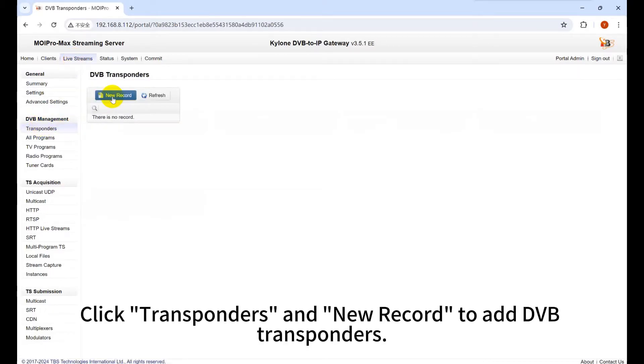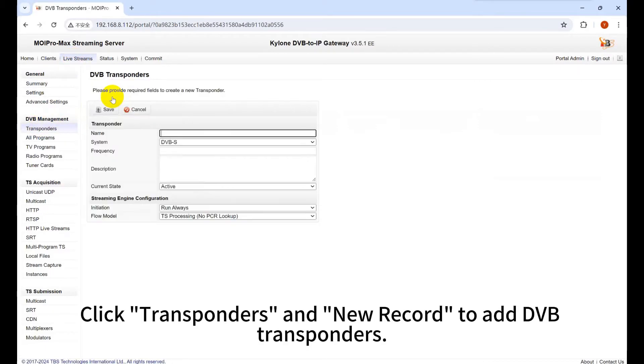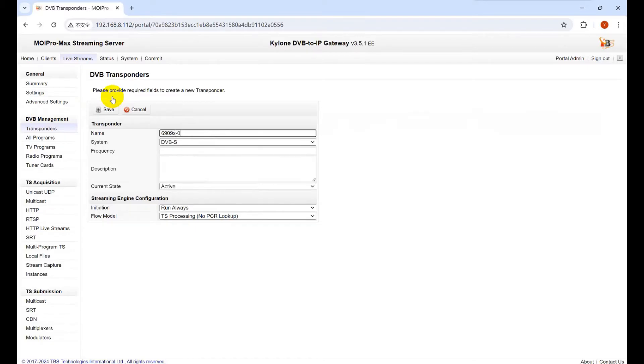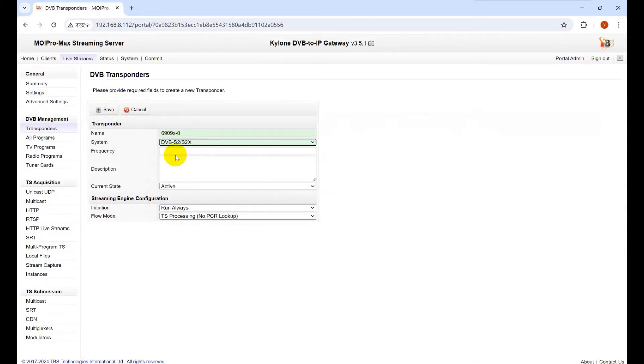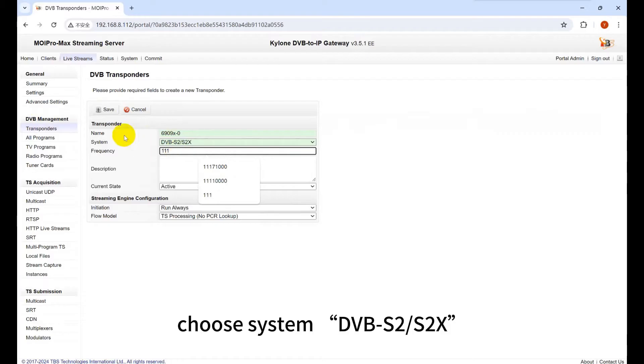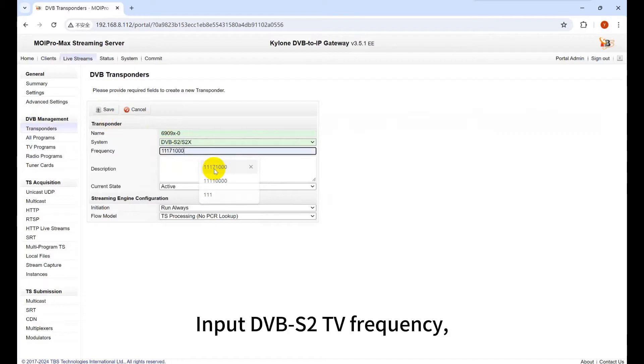Click Transponders and New Record to add DVB transponders. Input the name of your device. Choose System DVB-SR-SRX.